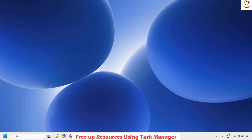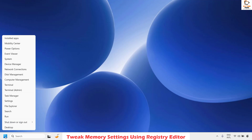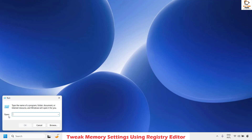In case your issue has been resolved, well and good — you don't have to try the next step. The next step I would suggest is to tweak memory settings using Registry Editor. To do this, right-click on the Start button, click on Run, and in the Run window type regedit — this is the command to open Registry Editor.